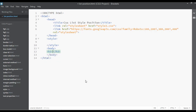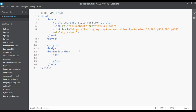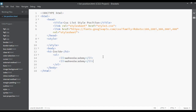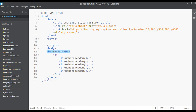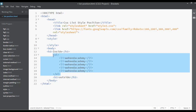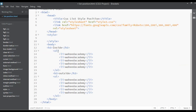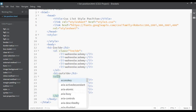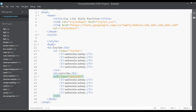Insert an h3 heading and write 'inside'. After that insert an ol element, and inside the ol add list items. Duplicate the list items four to five times. Then copy the h3, paste it after the list, and label it 'outside'. Copy that ol as well and paste it one more time. Create a class called 'inside' on the first ol and a class called 'outside' on the second ol, so we have two classes.